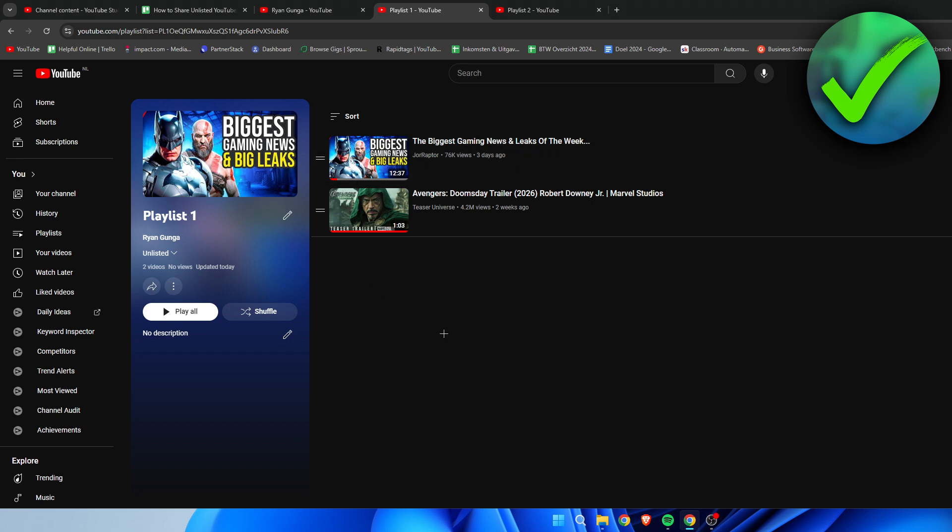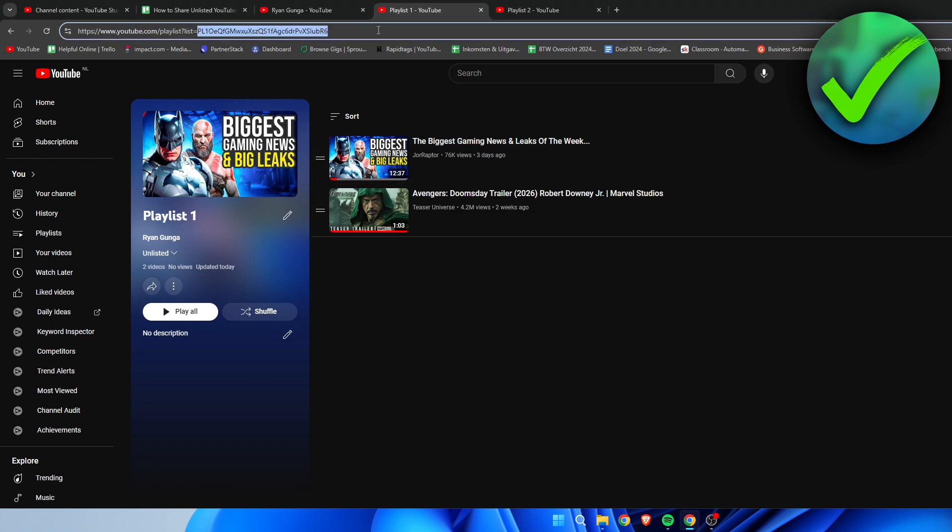The playlist will not show up anywhere except if one has a link to it. So this won't show up on your channel or Google or wherever - only when people have the link.